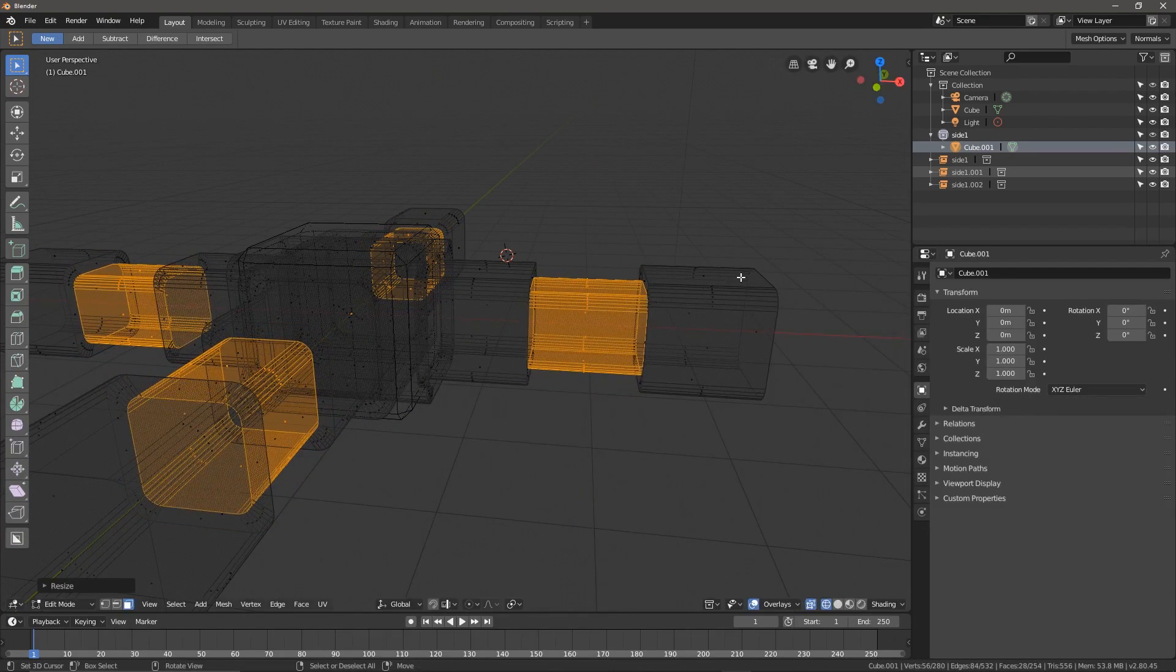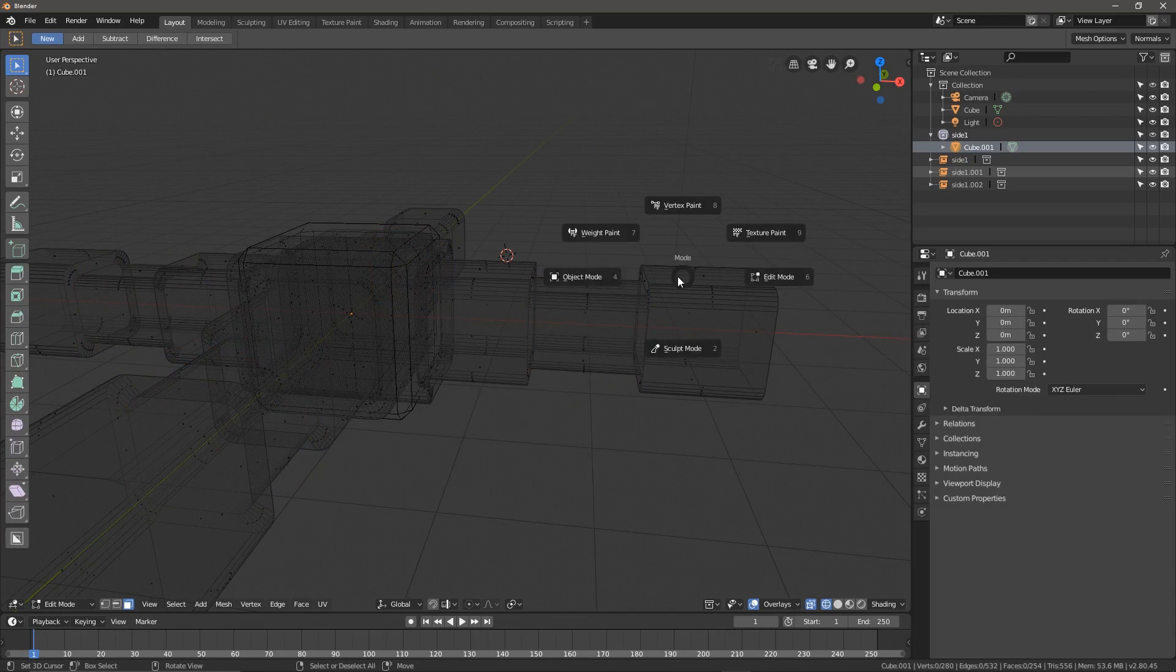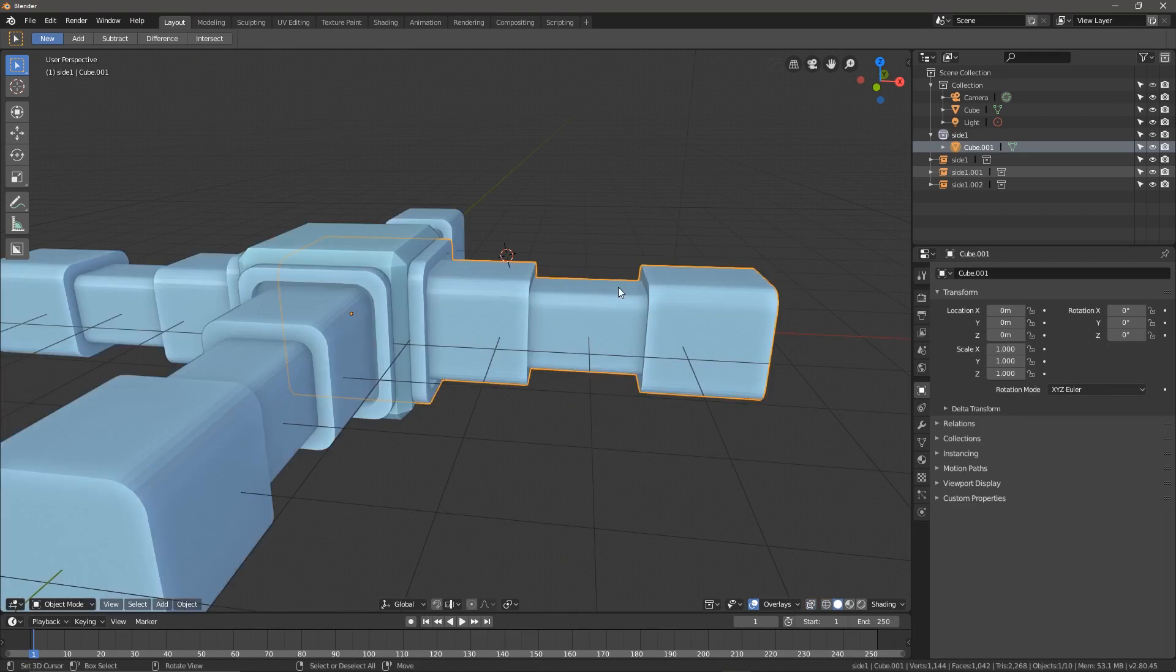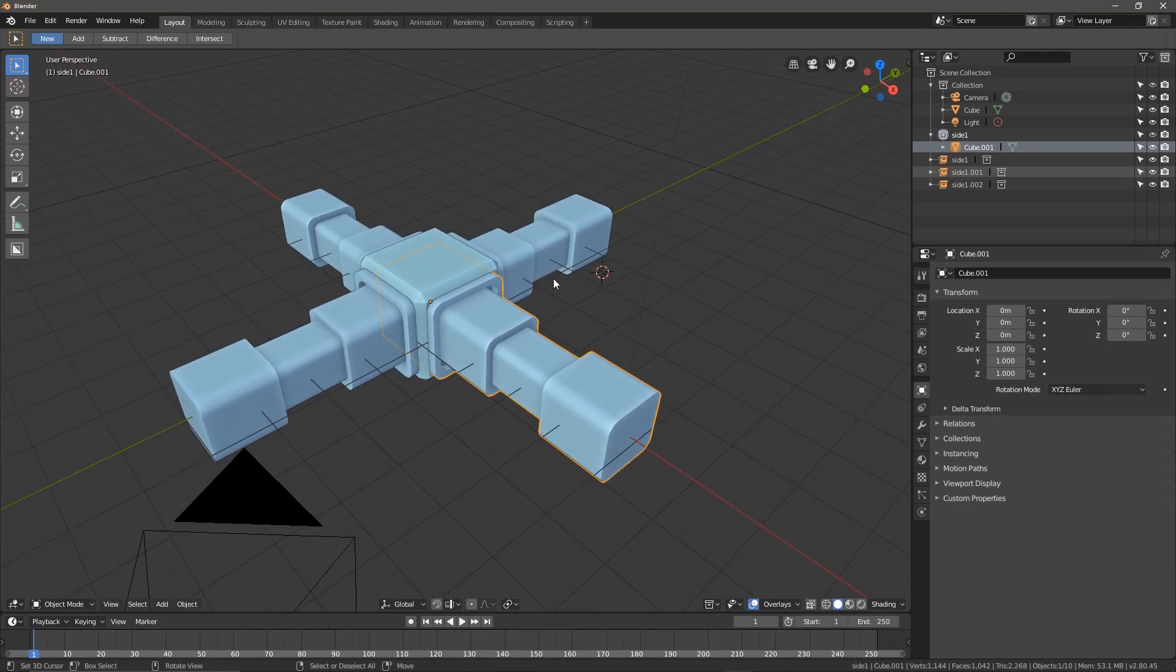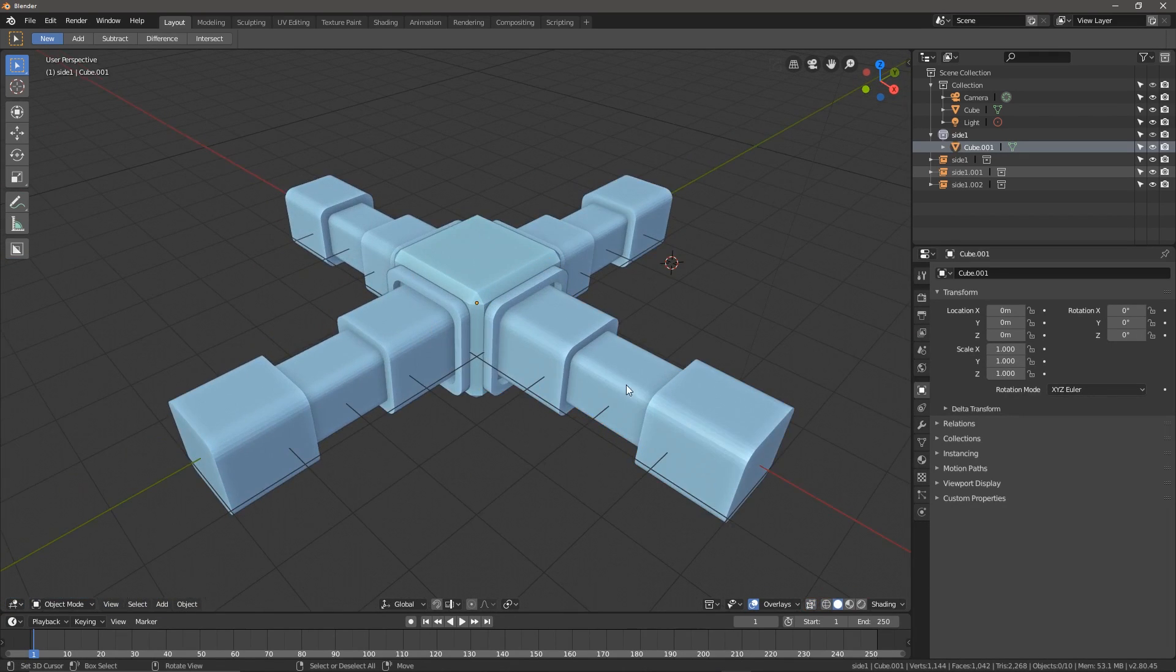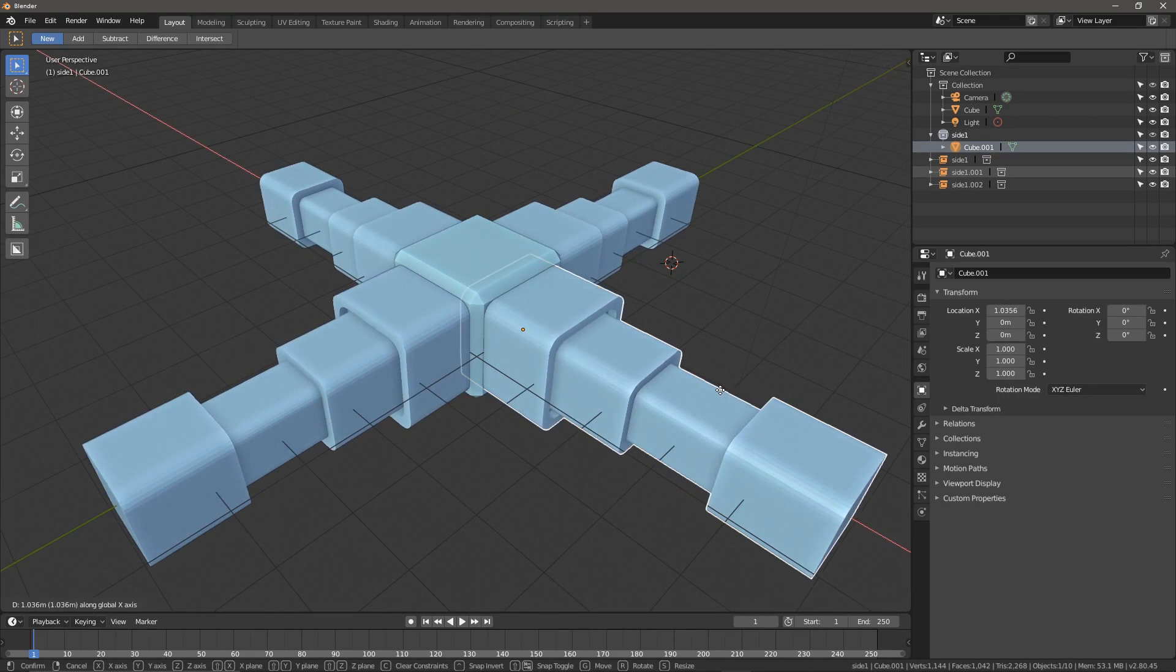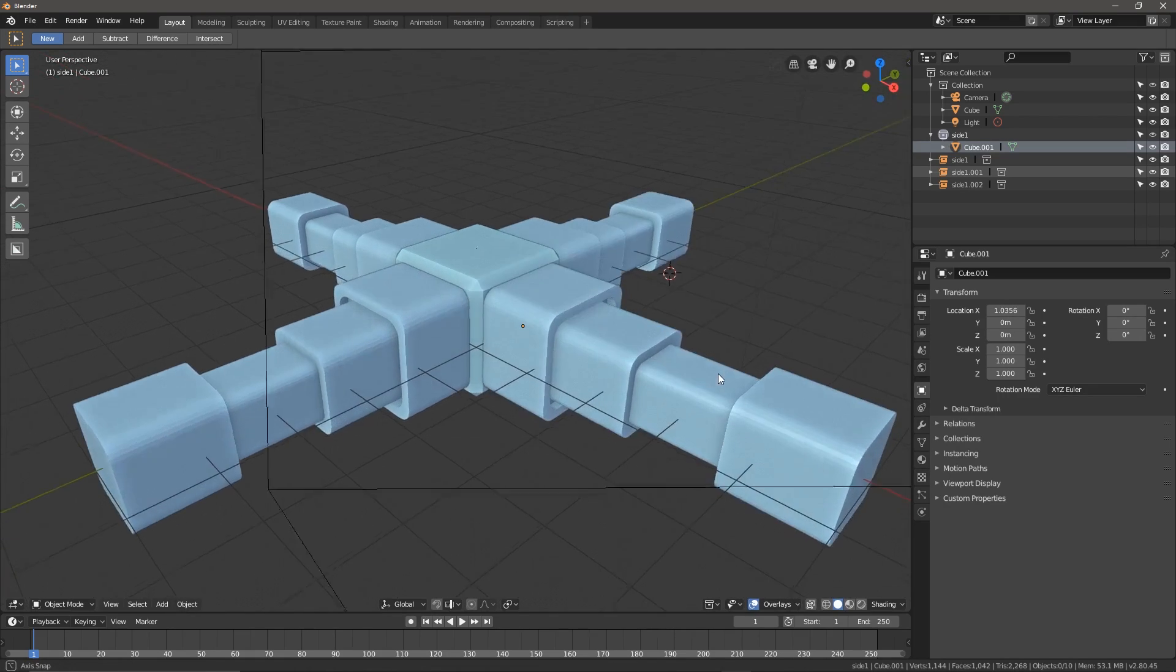This isn't anything necessarily new to Blender. You've always been able to instance groups. But what is new is the accessibility and the fact that they've made it much more intuitive and easy to use. It's been cleaned up quite a bit.